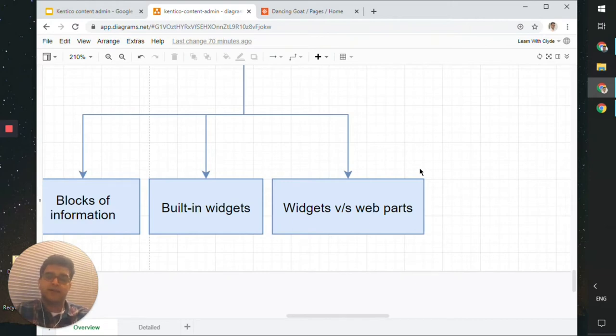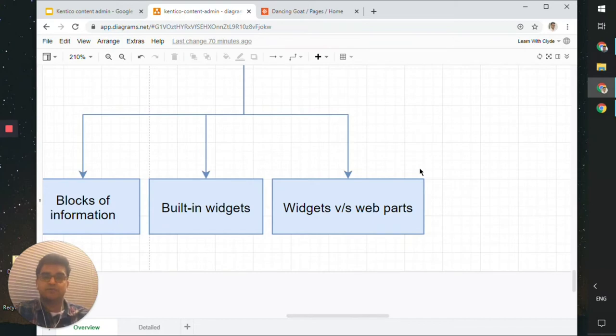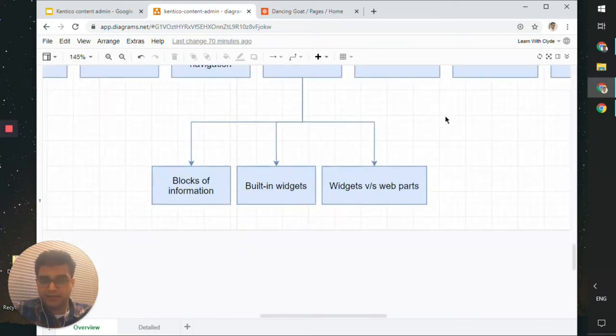If you want a component to appear on all pages of a particular type, webparts is what you'd need. As a content author, you'll just want to add widgets on certain pages. If you need something that should appear on other pages, approach your developers and request them to build or enable a particular webpart. This information is good to know and allows you to be more confident dealing with Kentico CMS.